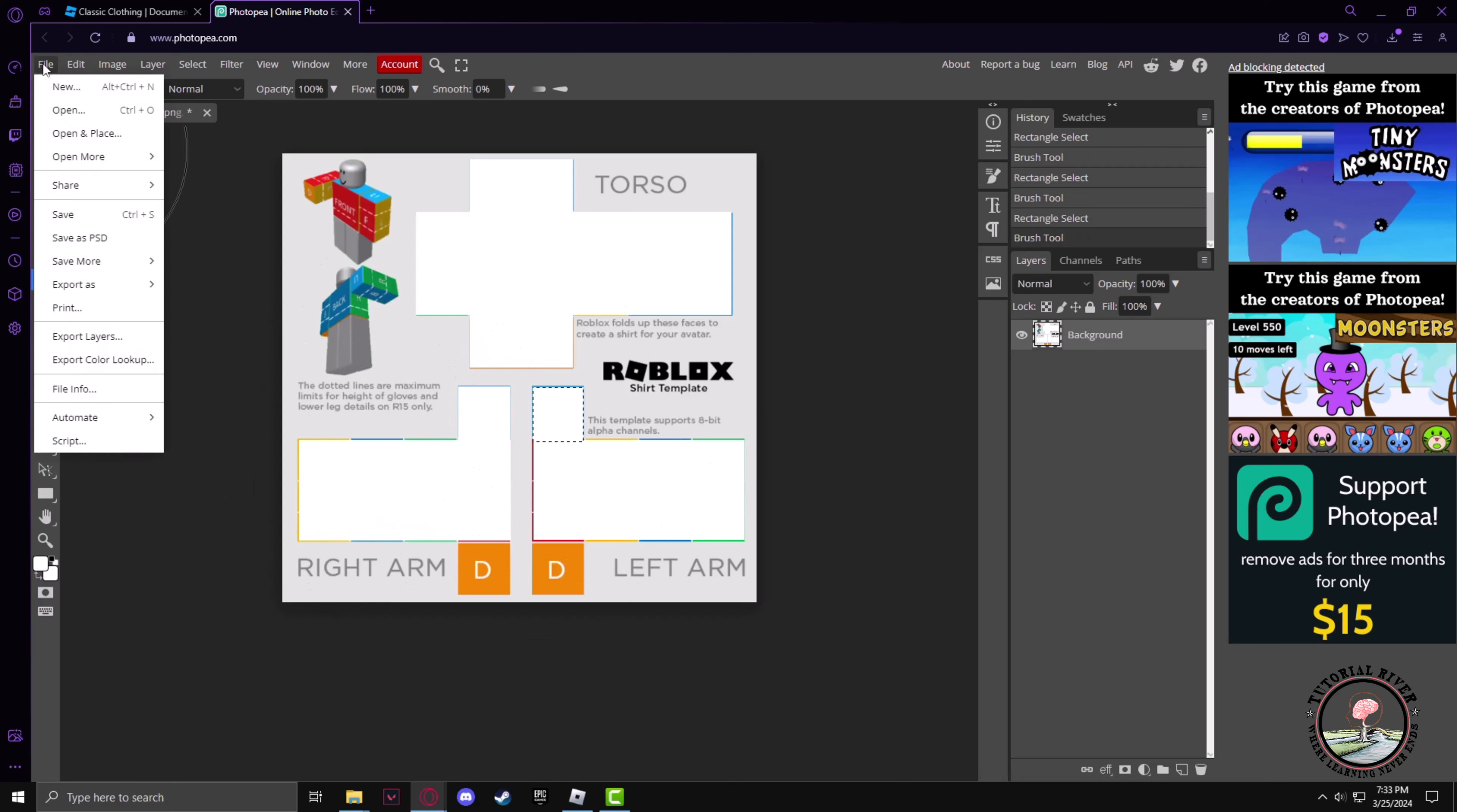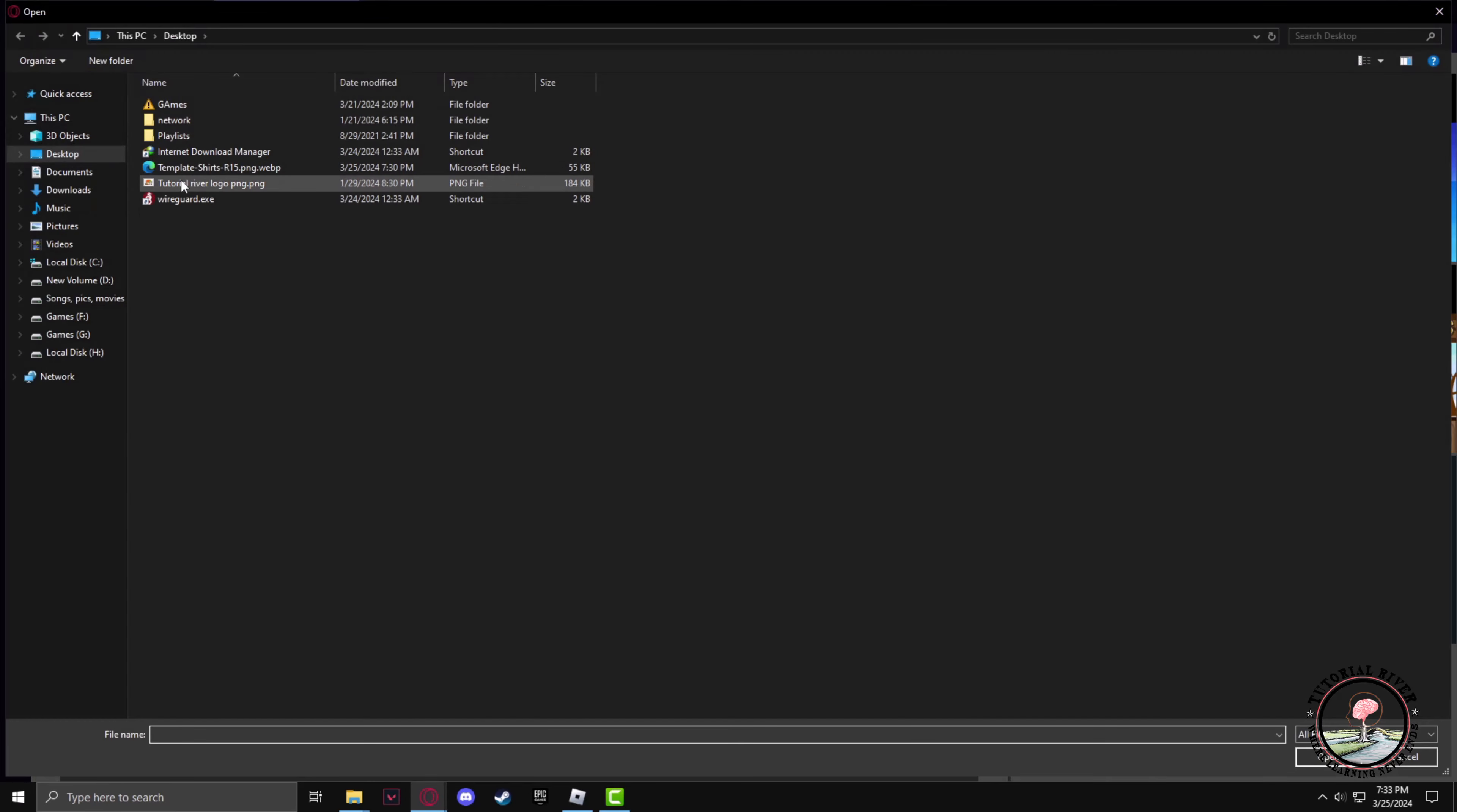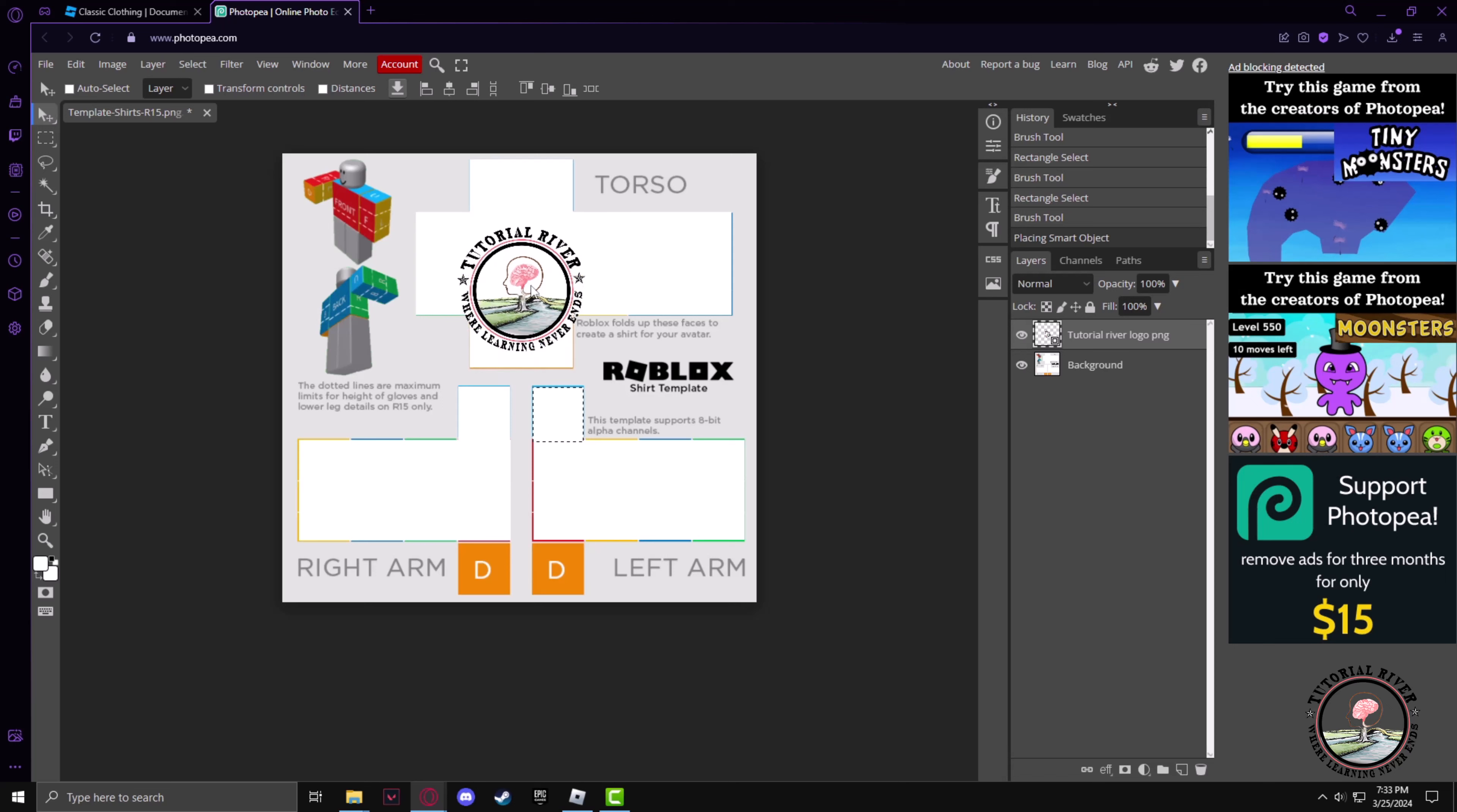After that, I'll go and place the logo of our channel in here as well. Just select the move tool first, then move the logo to the torso section.